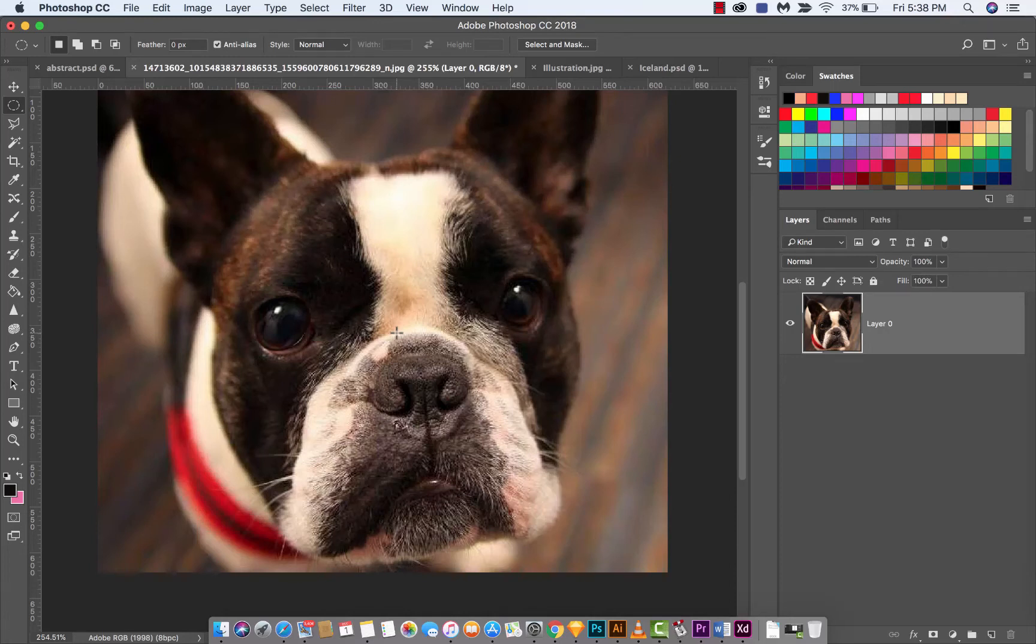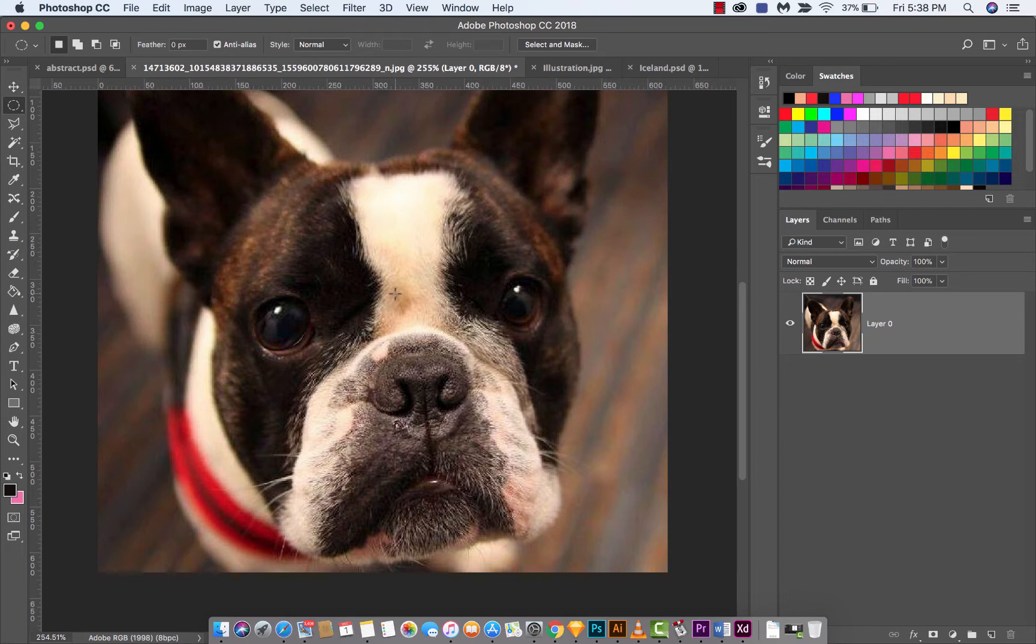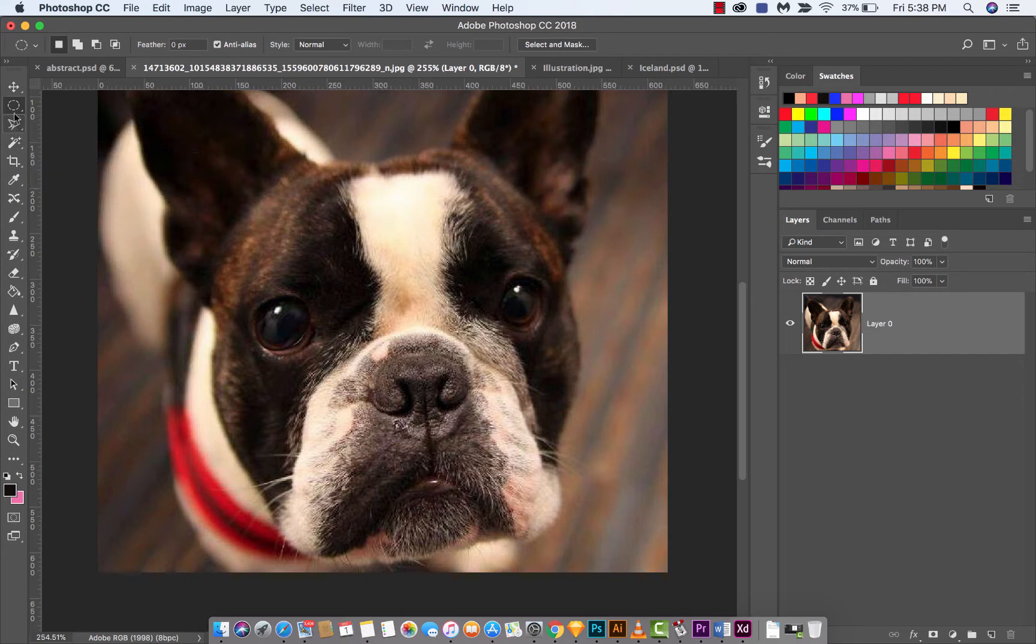Hello everyone, welcome back to another Adobe Photoshop CC 2018 tutorial. Guys, this one I'm going to show you how to adjust your shape with your marquee tools. And you can use it with the other tools too, but we'll just use the marquee tools for this one.